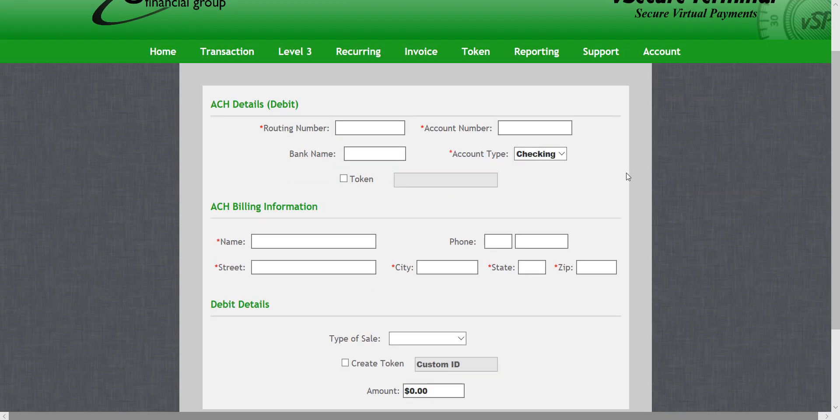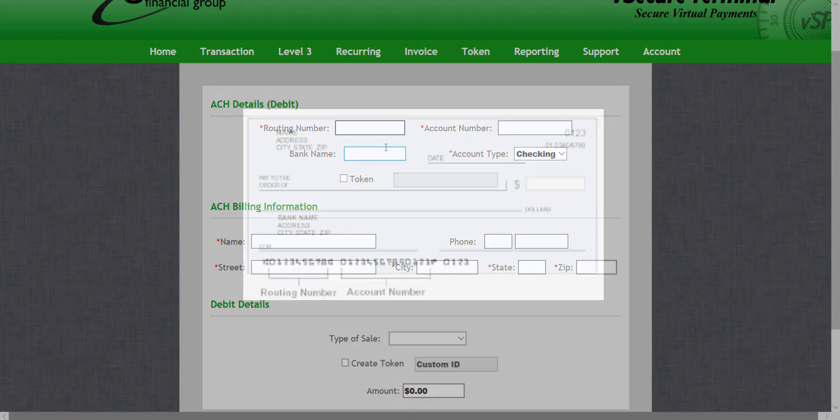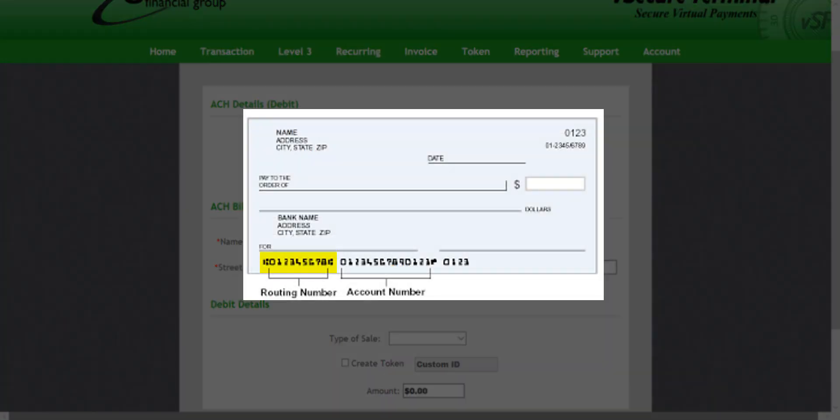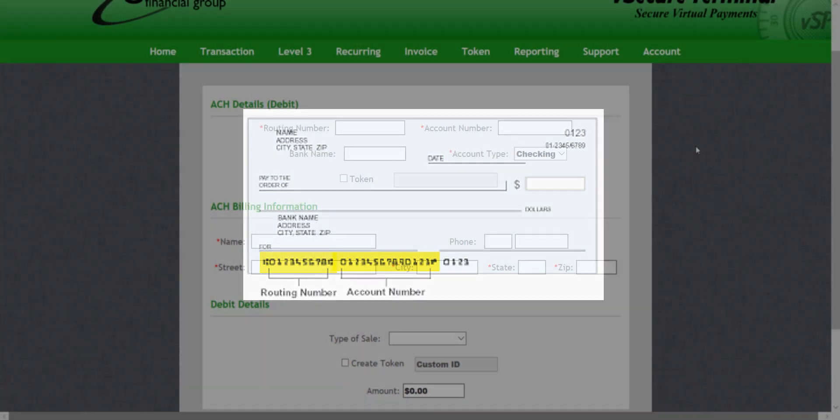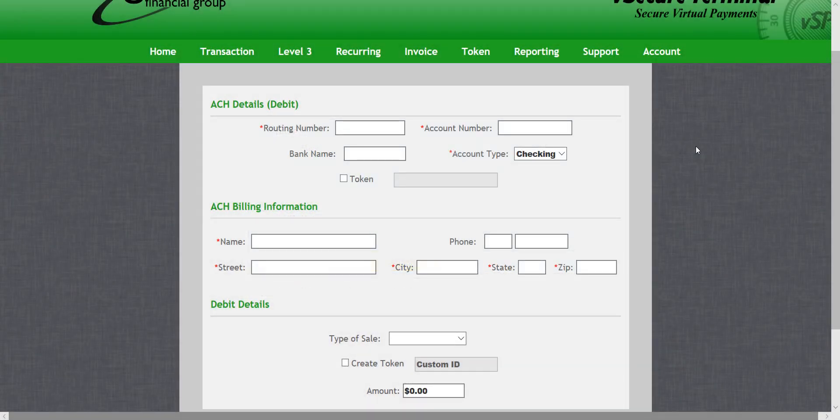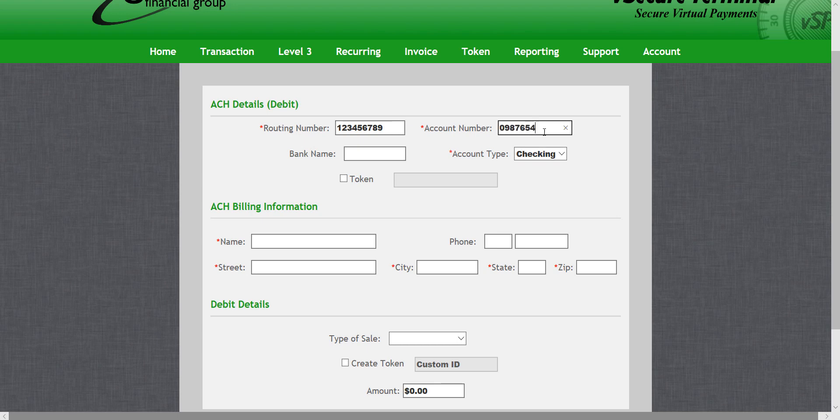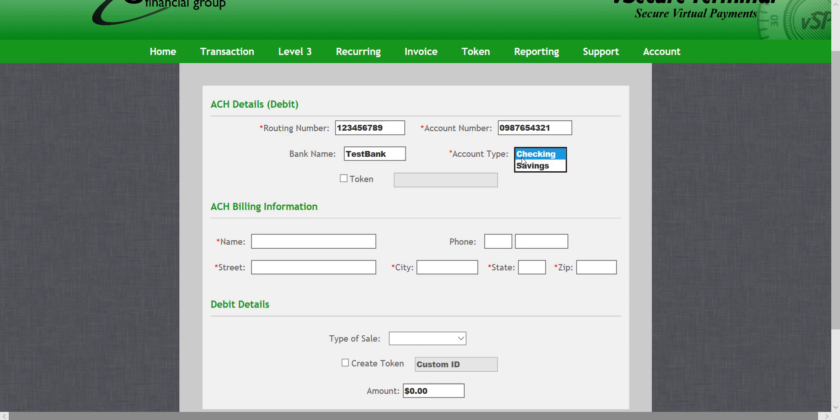First we'll need the routing and account number which are located here and here at the bottom of the check. I'll go ahead and fill those out. Put in the bank name. Select whether it's from a checking or savings account. Don't worry about token yet, I'll go over that later in the video.